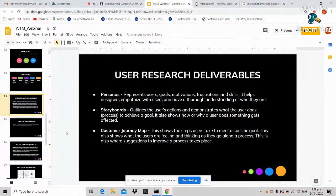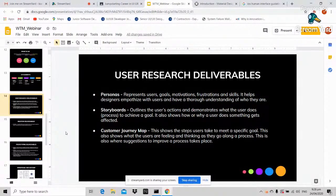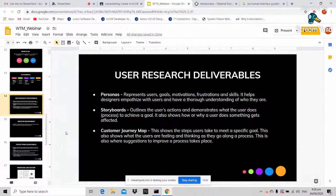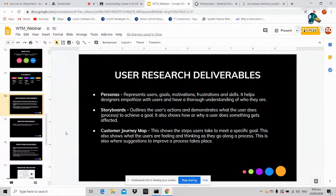The customer journey map shows the steps users take to meet a specific goal. Unlike storyboards — which are comic-strip style — a customer journey map is more descriptive, capturing what the user feels: whether they are frustrated, angry, or having difficulty. This is where things get very detailed to identify what the real problem is in the process, so the UI/UX designer can suggest improvements that make the execution of the process easier after design.